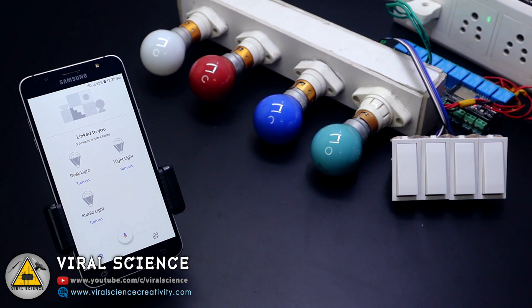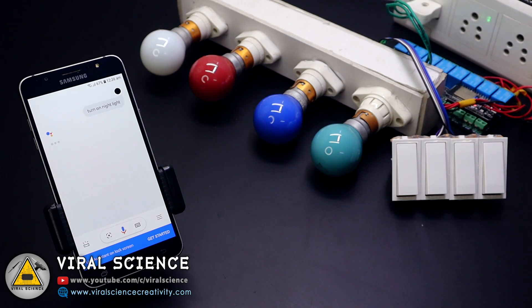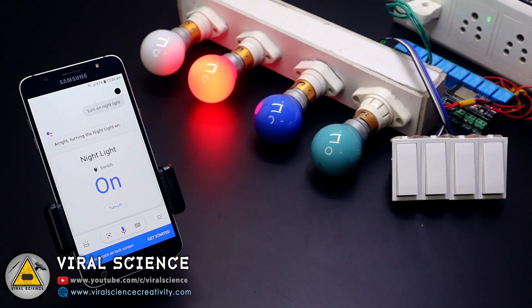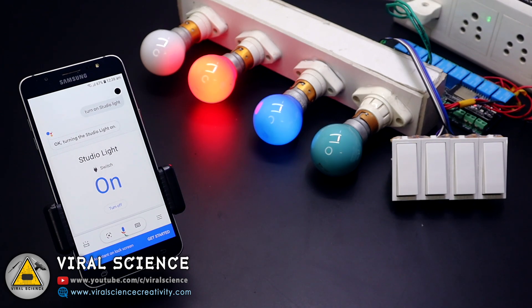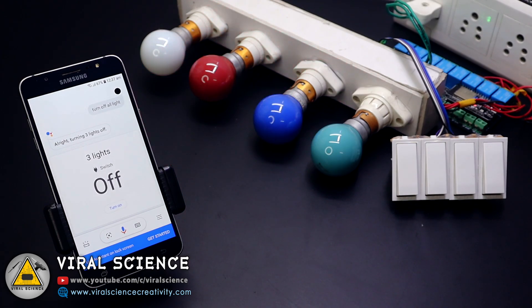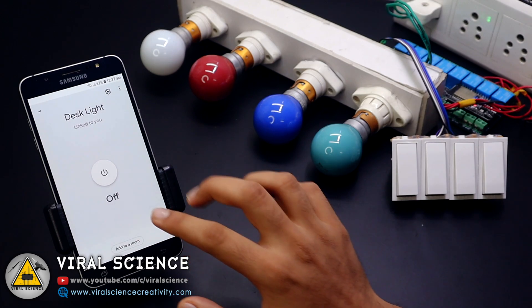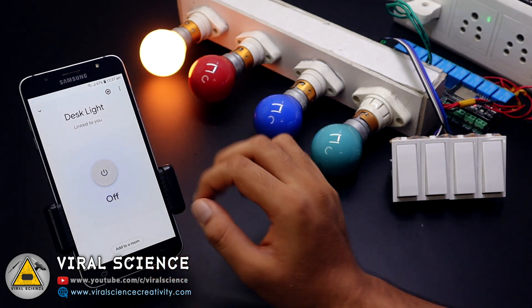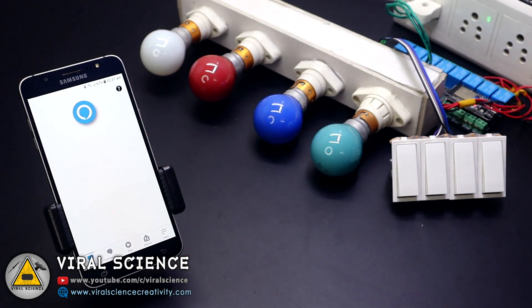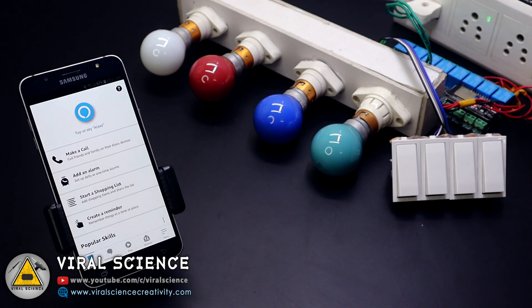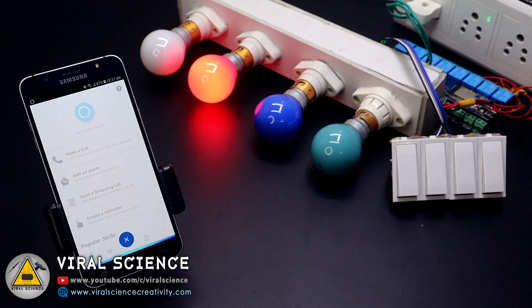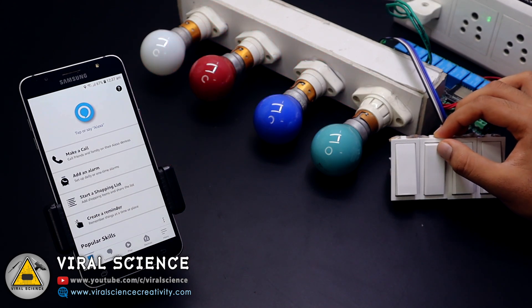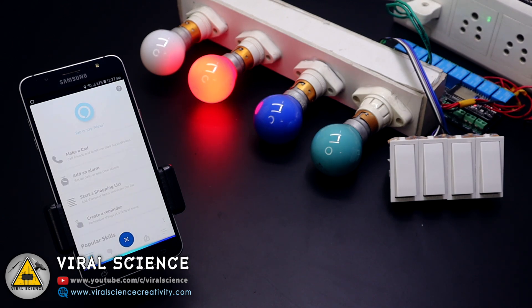Hey Google, turn on night light. Hey Google, turn on studio light. Turn off all light. Turning the studio light off. Hey Google, turn off all light. Alright, turning three lights off. Alexa, turn on night light. Alexa, turn off night light.